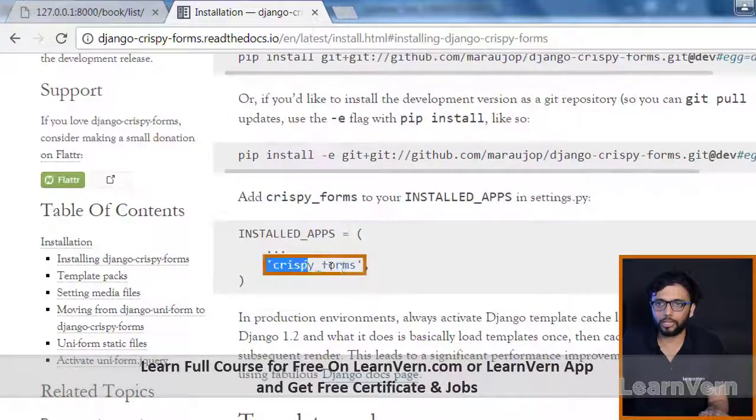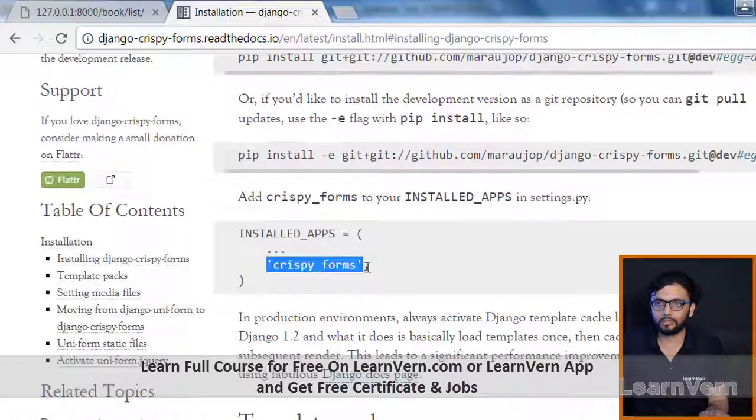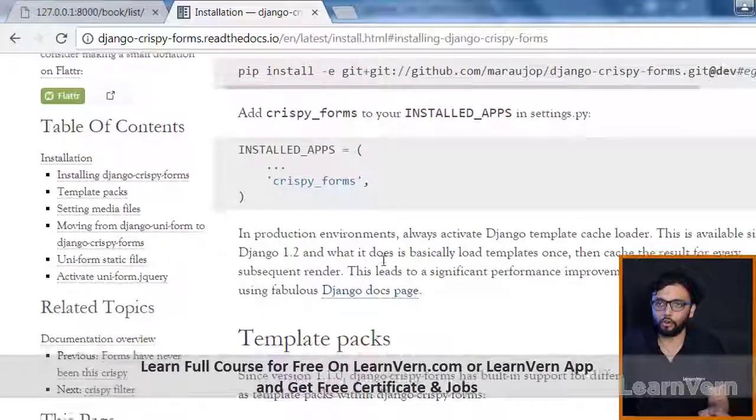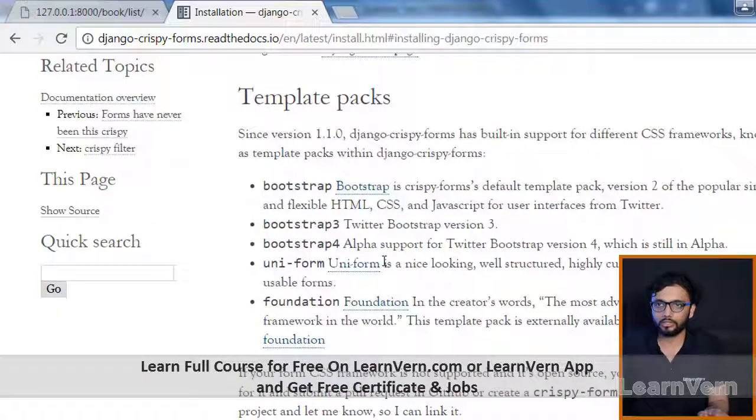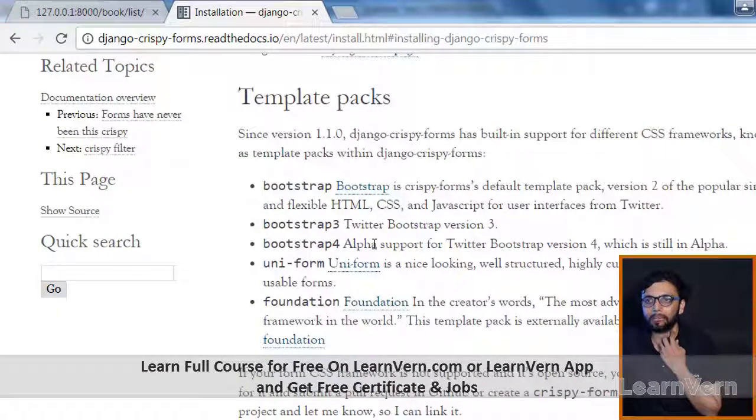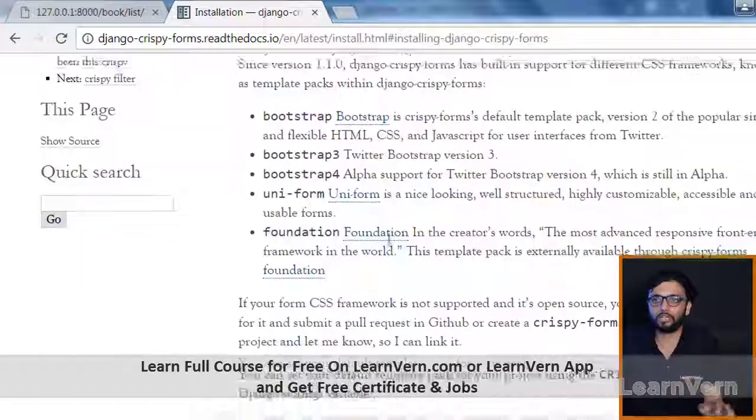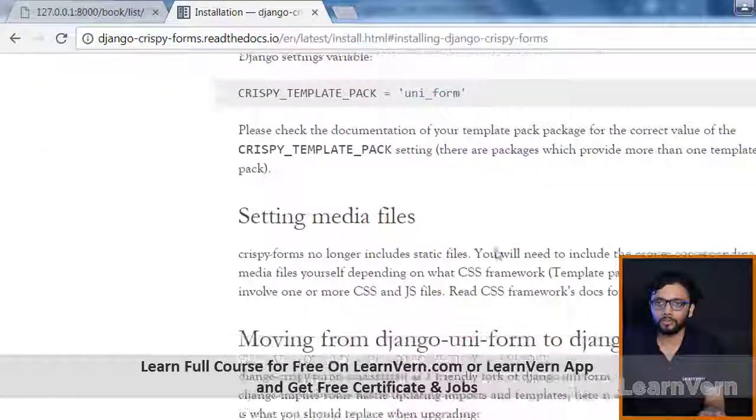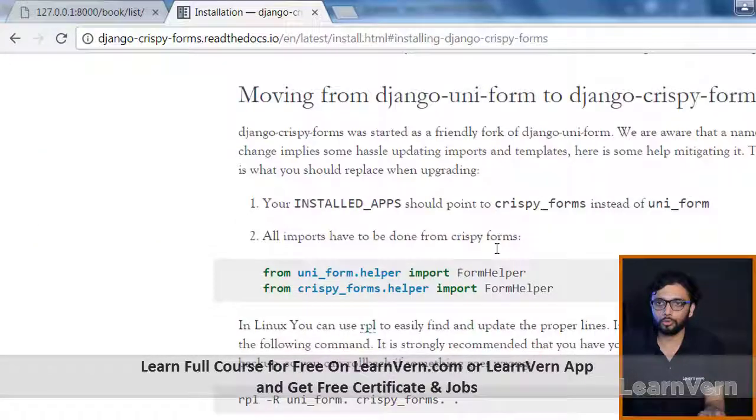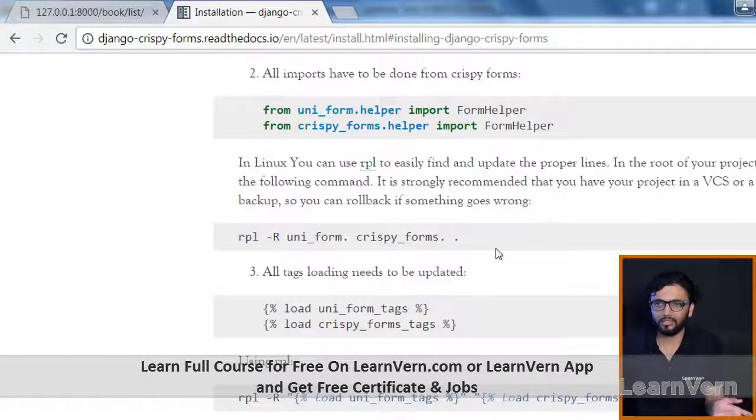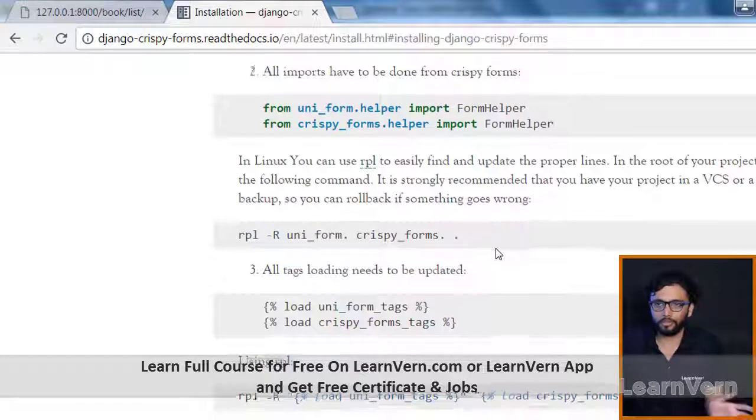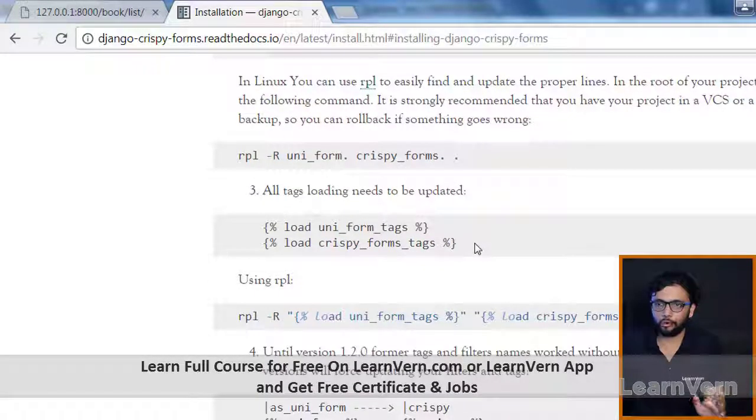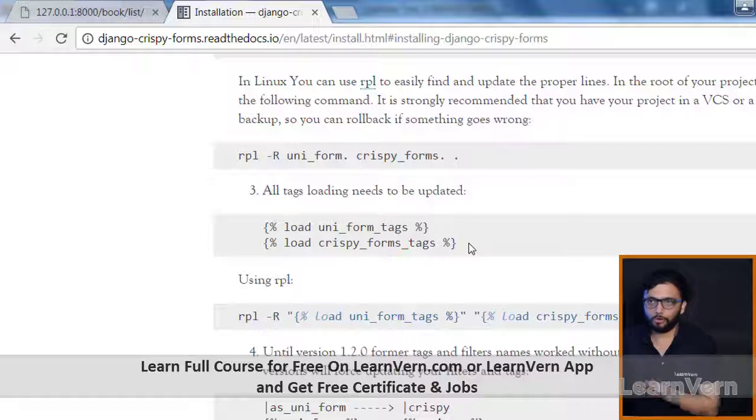It's a Bootstrap functionality, a Bootstrap version which is used by so many developers. If you want to use your crispy forms in your HTML, you need to just load this, just like: load crispy forms tags.